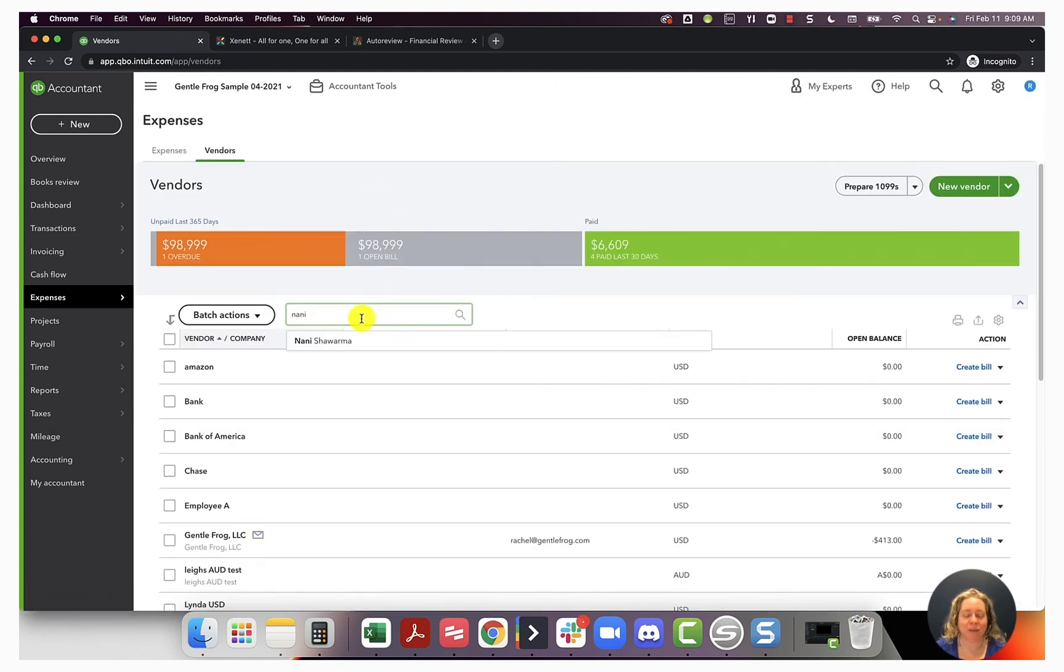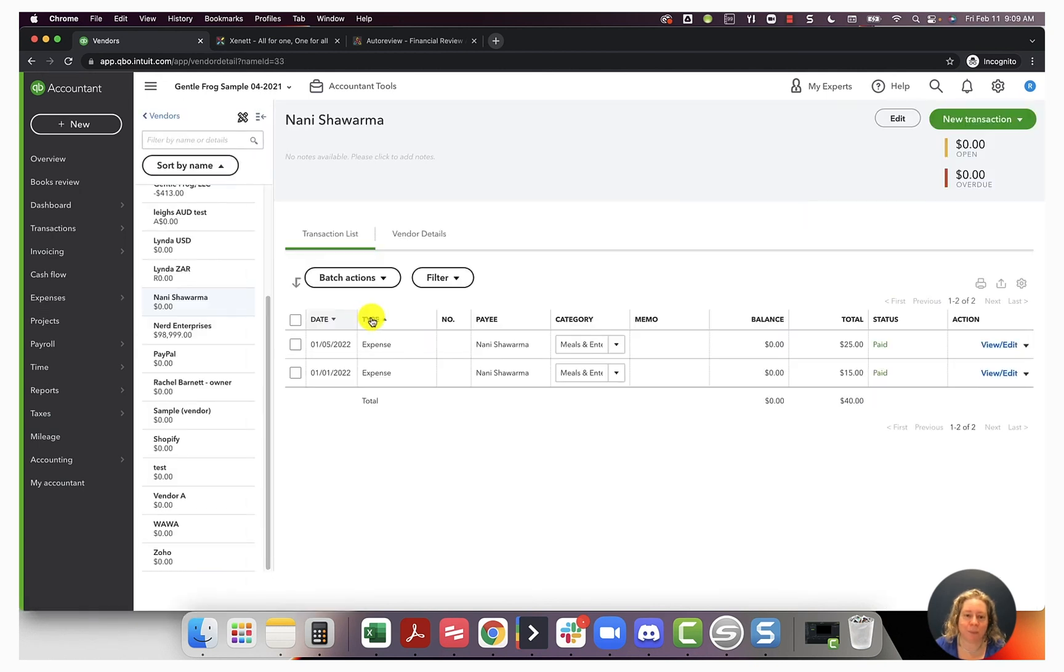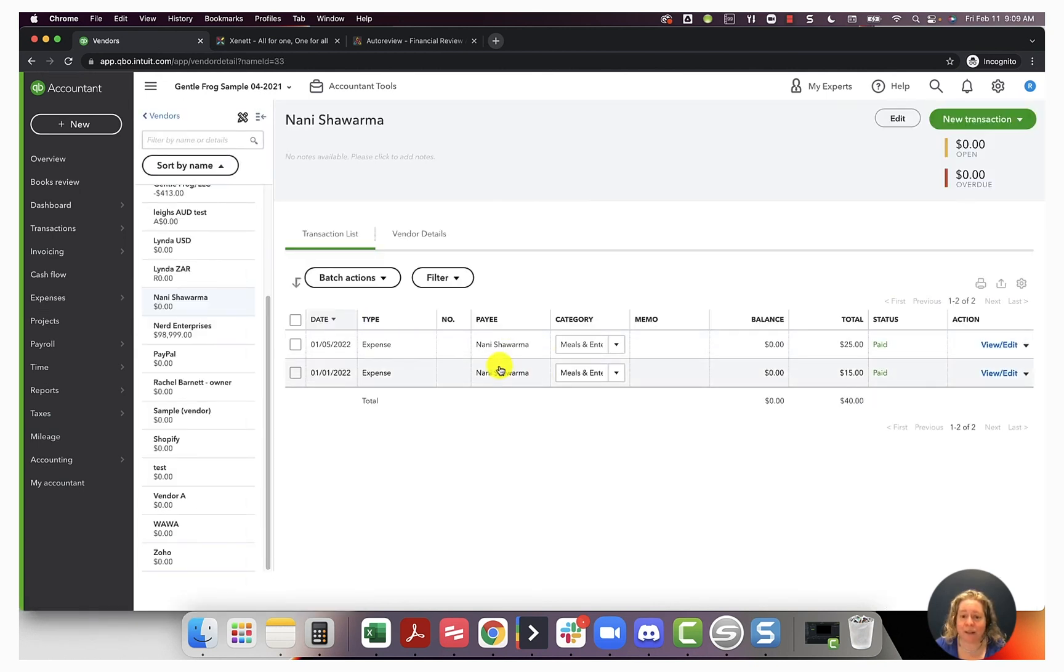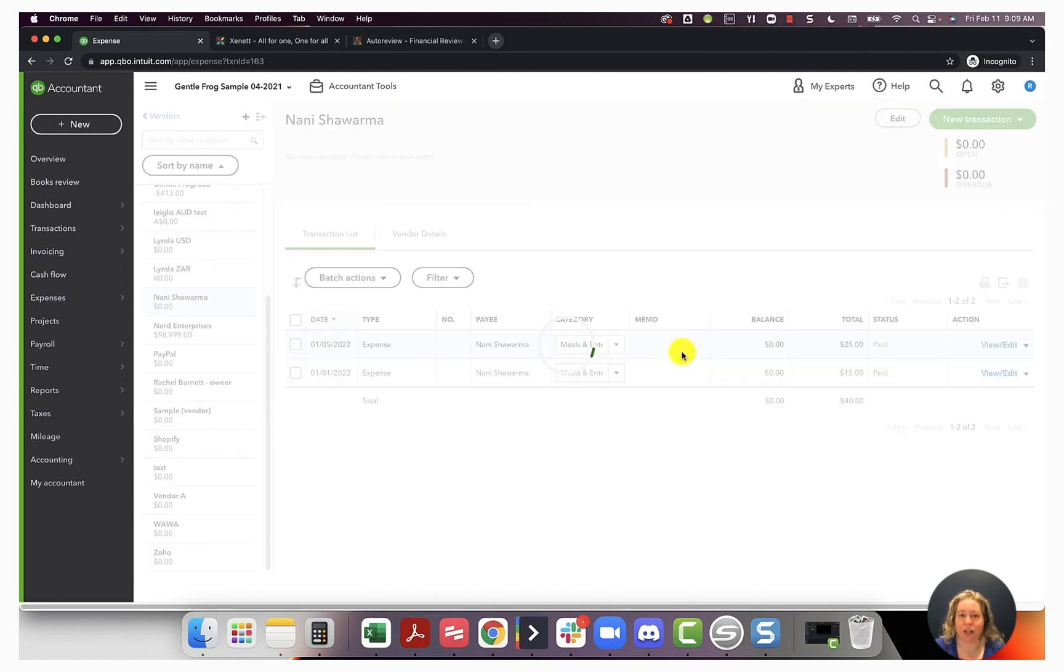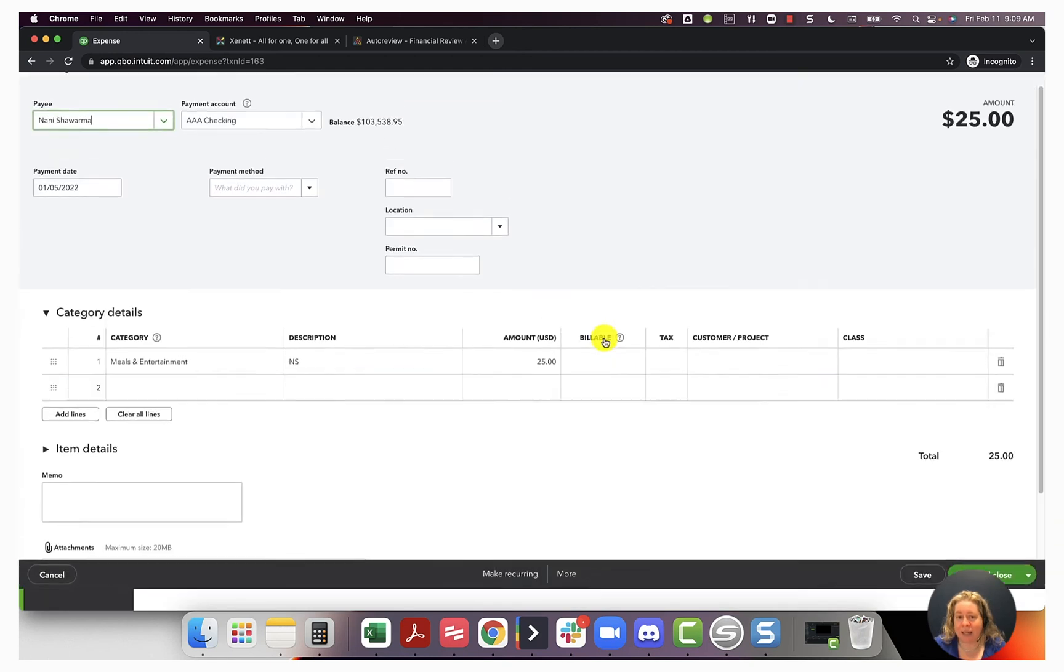I'm really incredibly grateful for this. I found it last night. I was like, I'm going to get up early and make a video for this. And here it is. Nani Sharma, two expenses for meals and entertainment. You and I both know that I just added the $25 and it didn't have a vendor name.